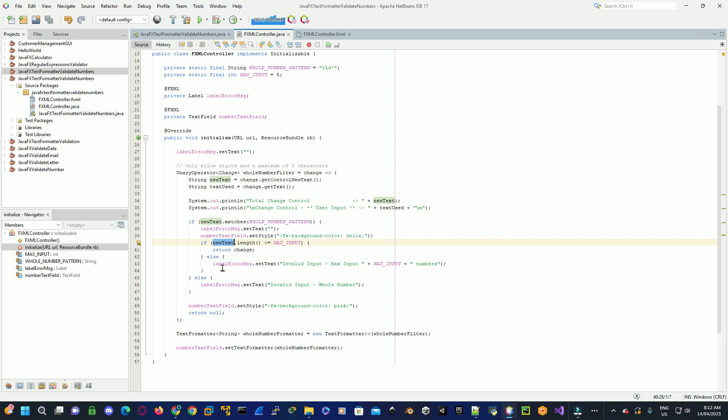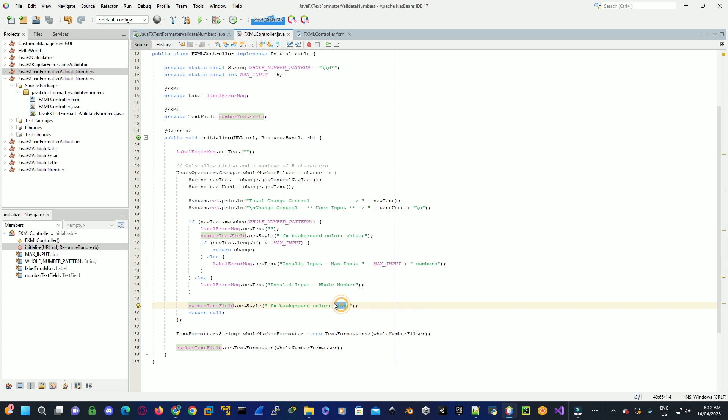If it all matches, then we'll return the actual change itself to the actual unary operator. If it doesn't, then we actually set an error label. We set the actual text box to pink, and we return null, which doesn't allow the actual character to be entered itself.